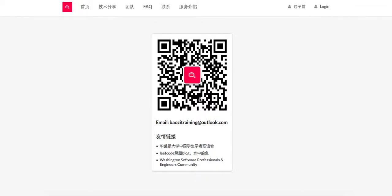Welcome to Bowser Training LeetCode Solution. If you want the best mock interview experience in North America, feel free to check us out at bowsertraining.org. If you want to receive the latest tech interview news, feel free to subscribe to our WeChat. And if you have any questions, feel free to send us an email at bowsertraining@outlook.com.